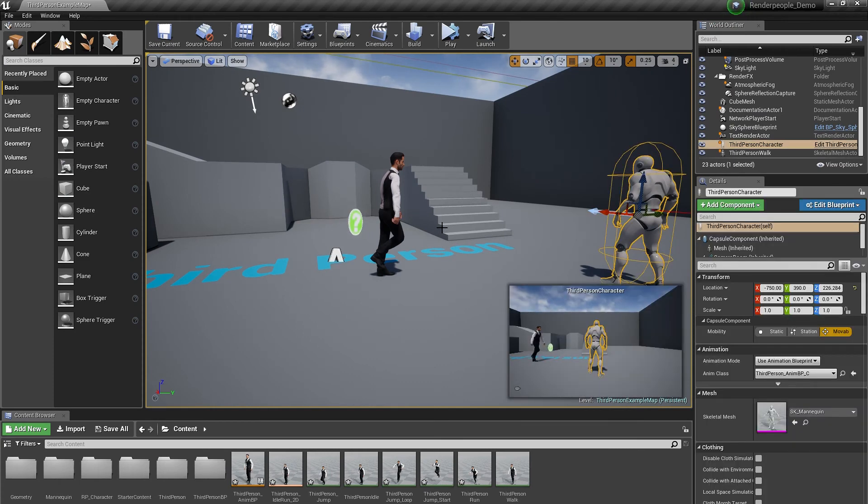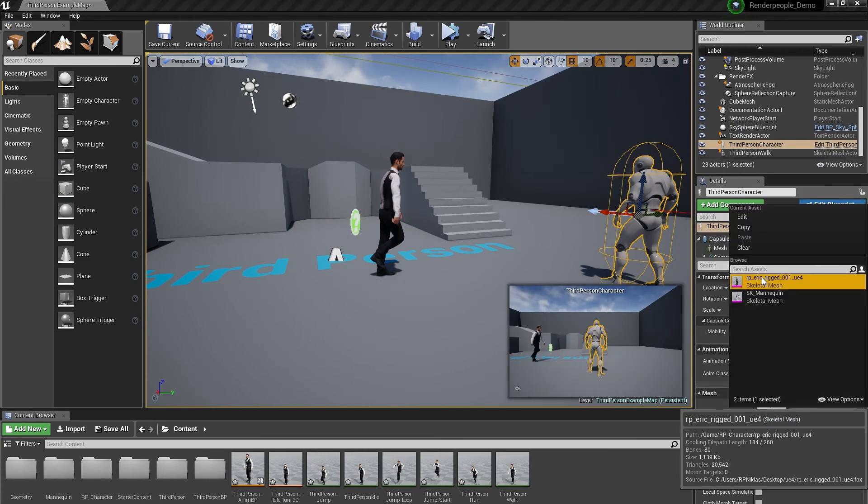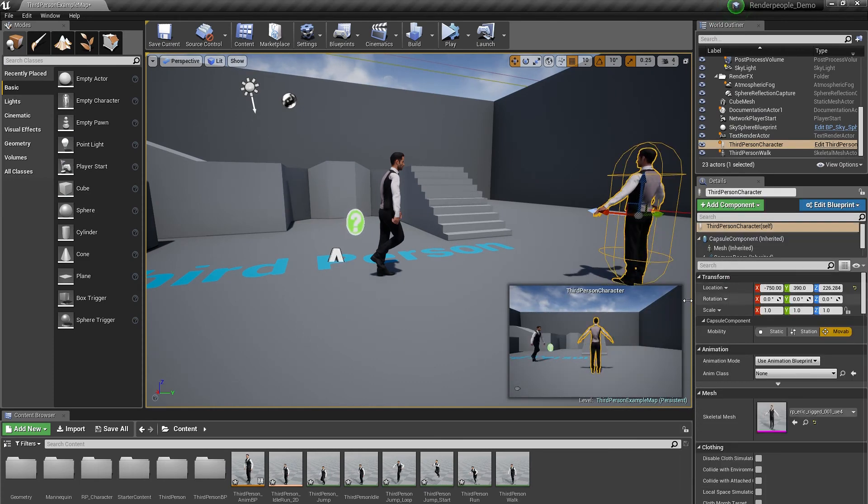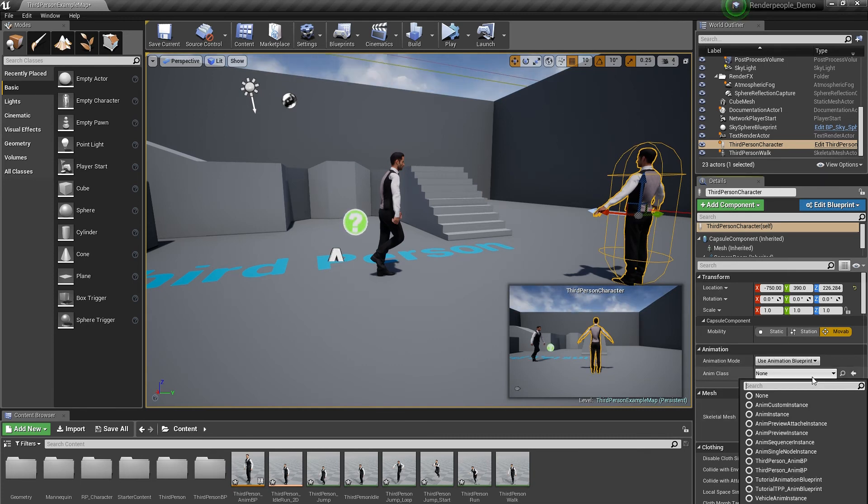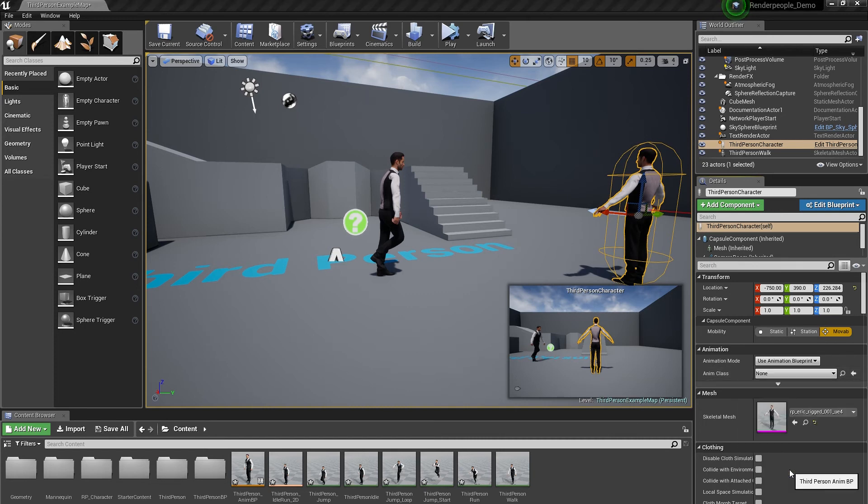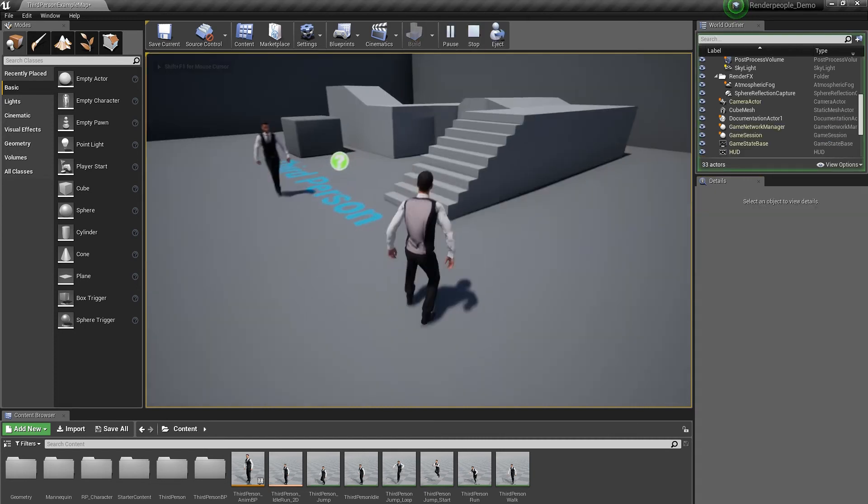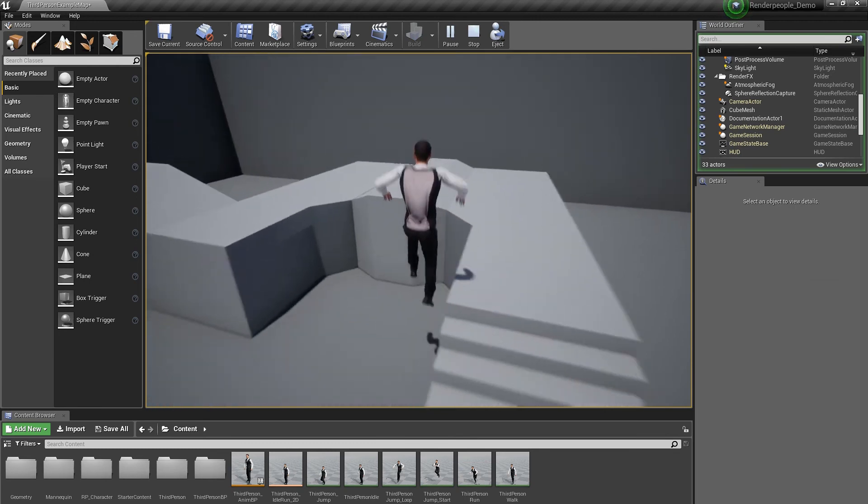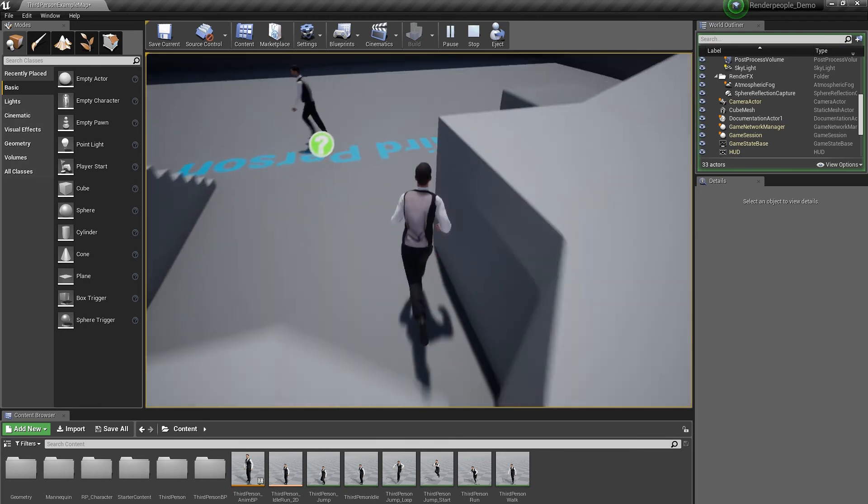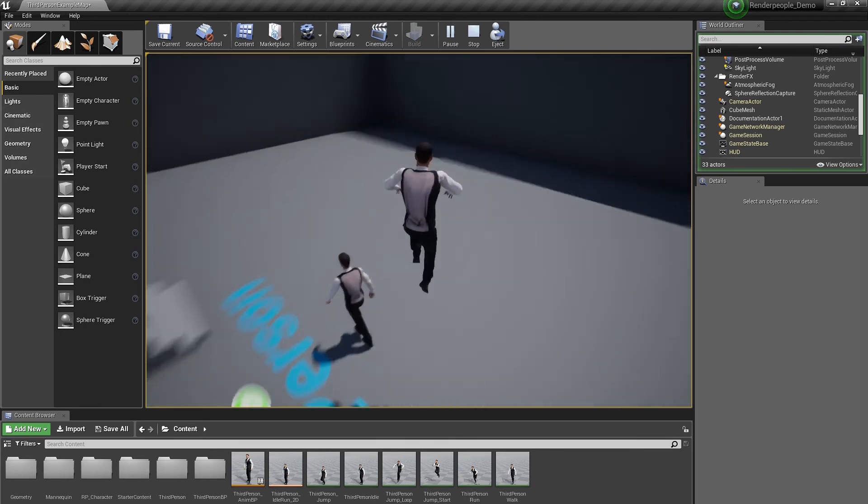You can start playing with your new model by changing the model of your third person character and then assigning this third person animation blueprint we just created. Hit play and you can see that our model works with the included animations of the Unreal Engine.